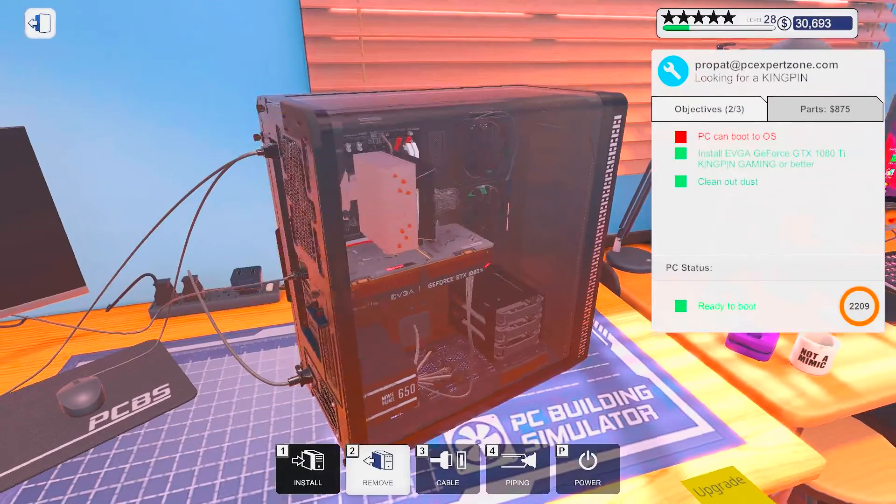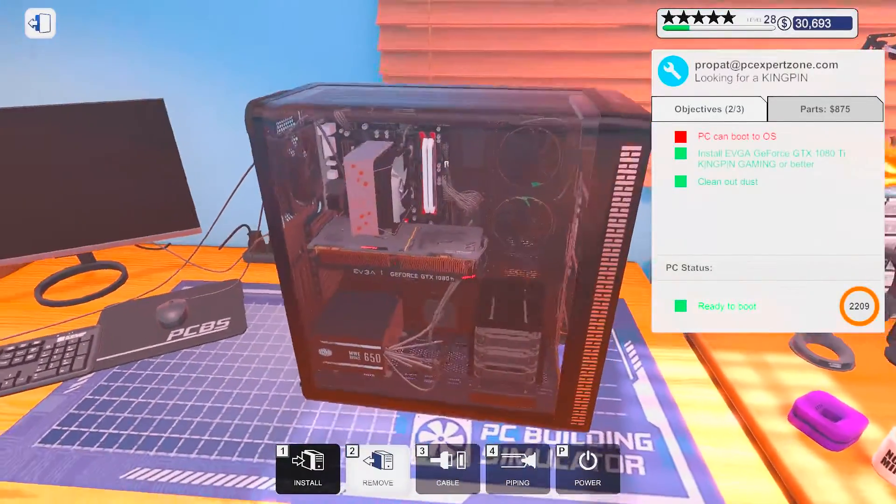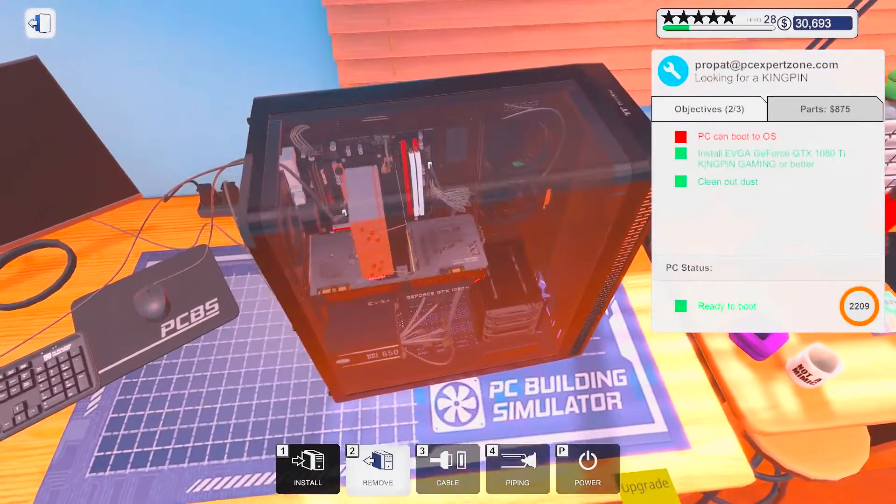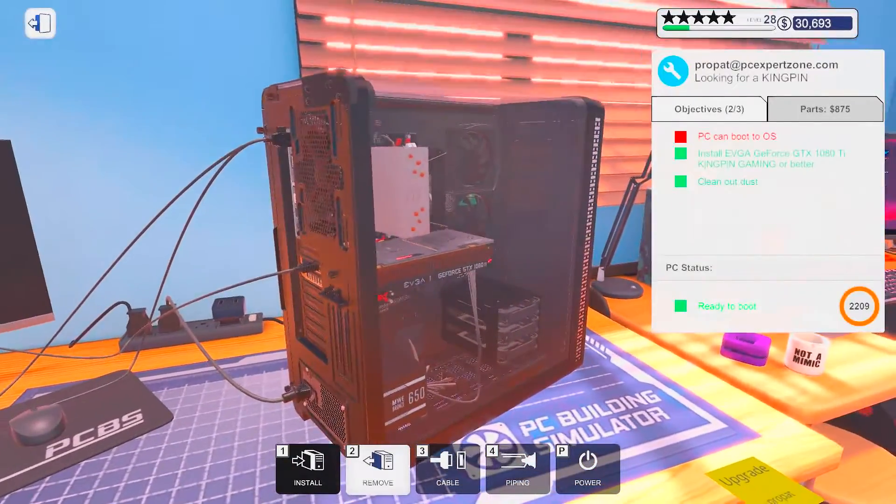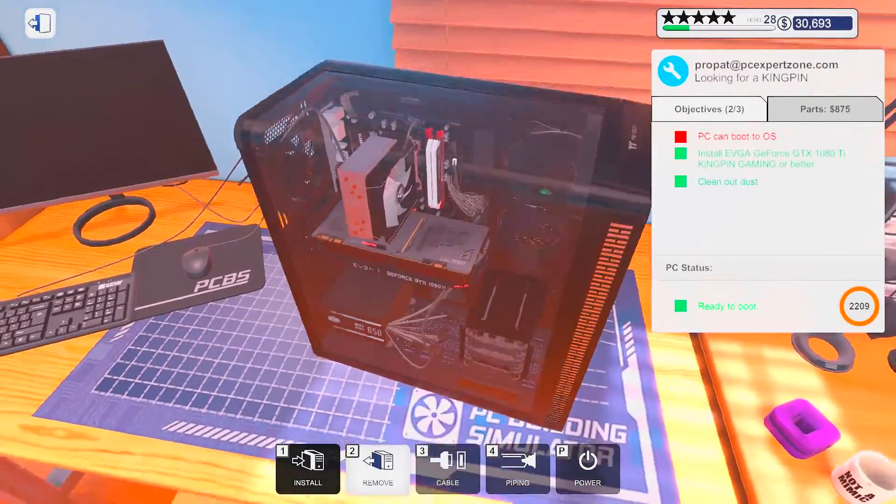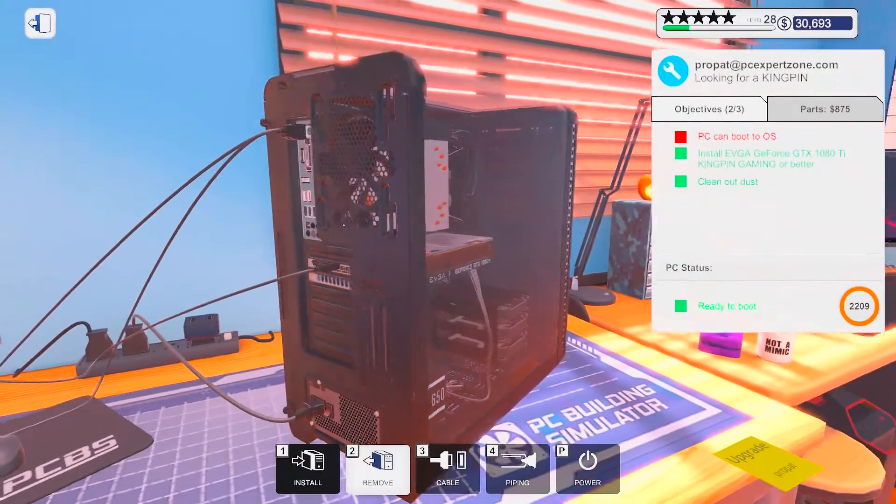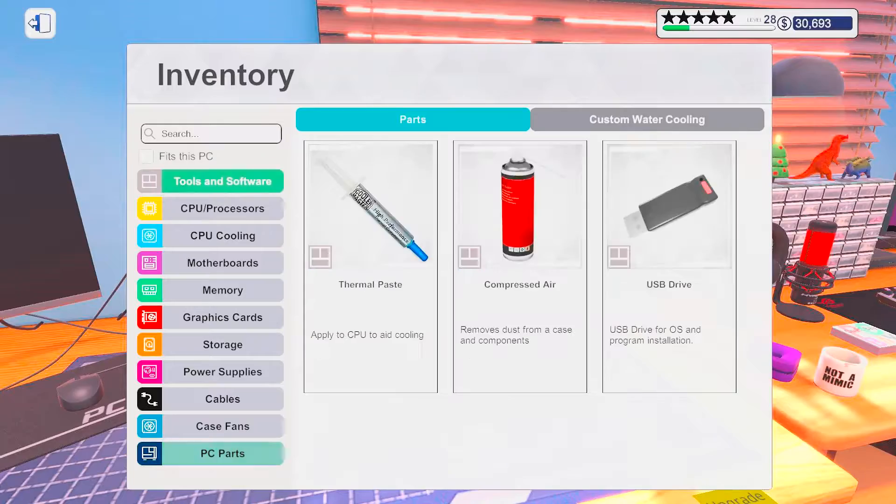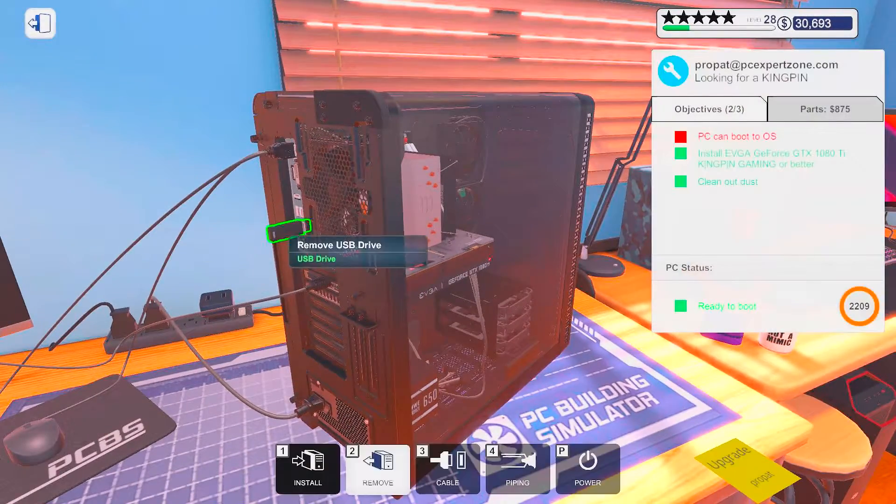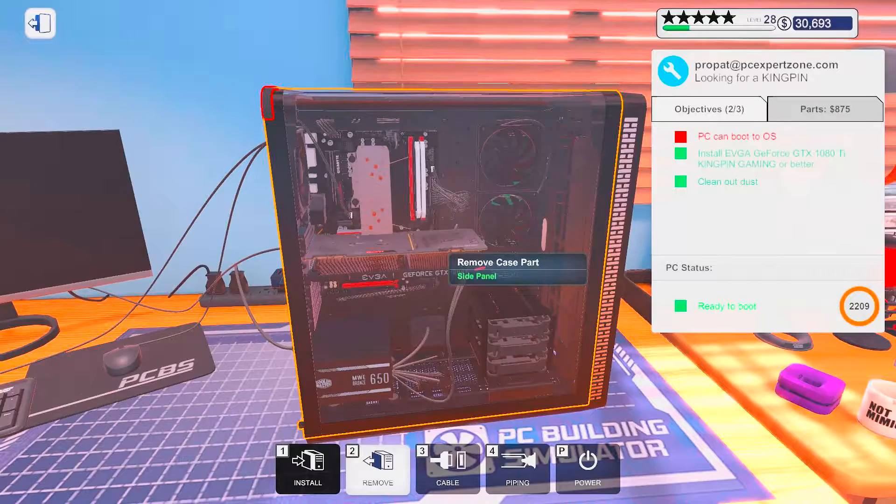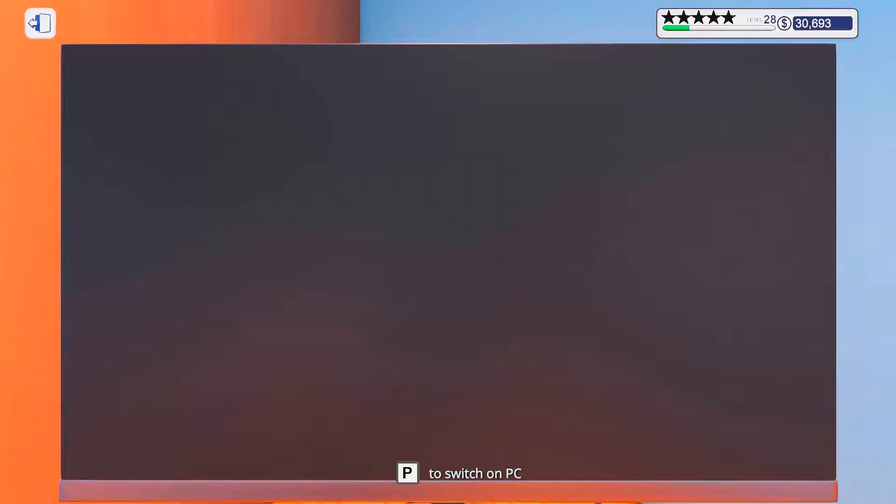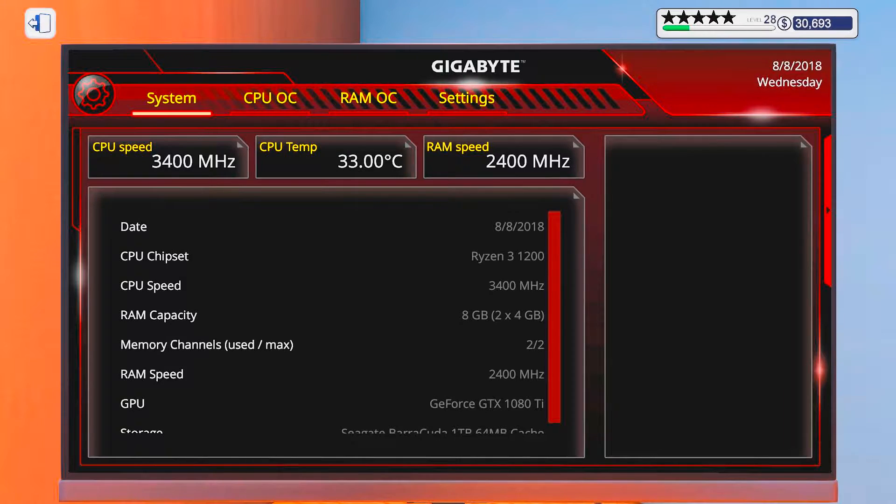Let's see. I kind of like that bend. Alright, so we cleaned it out, we put in that Kingpin. Now I kind of want to see, can I overclock this?